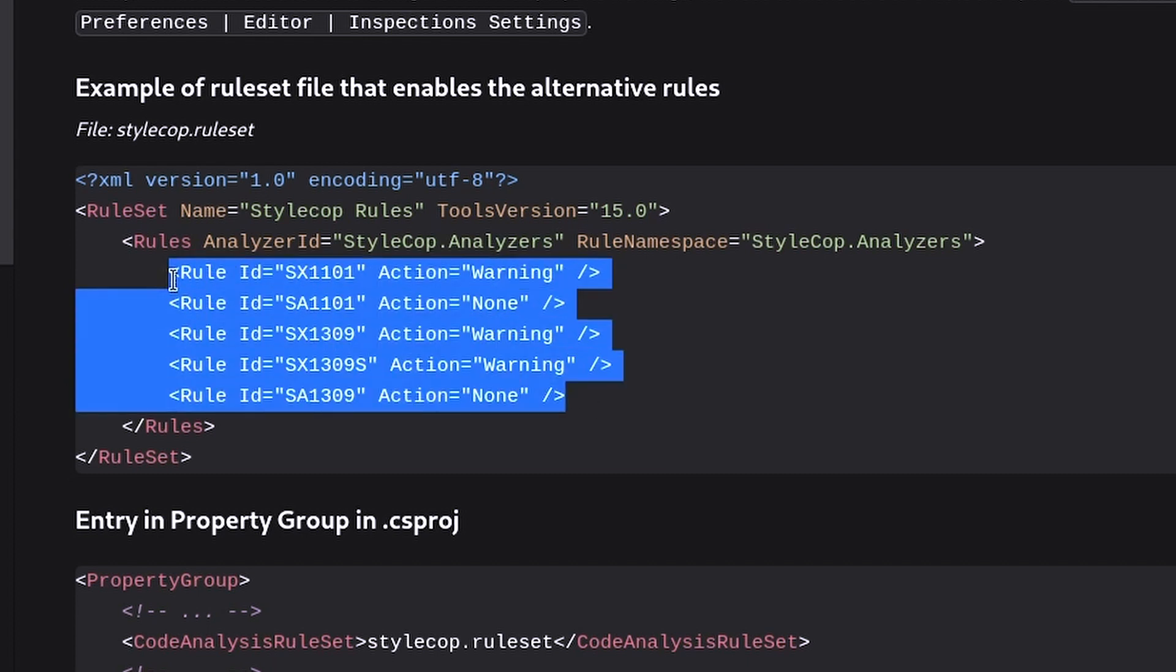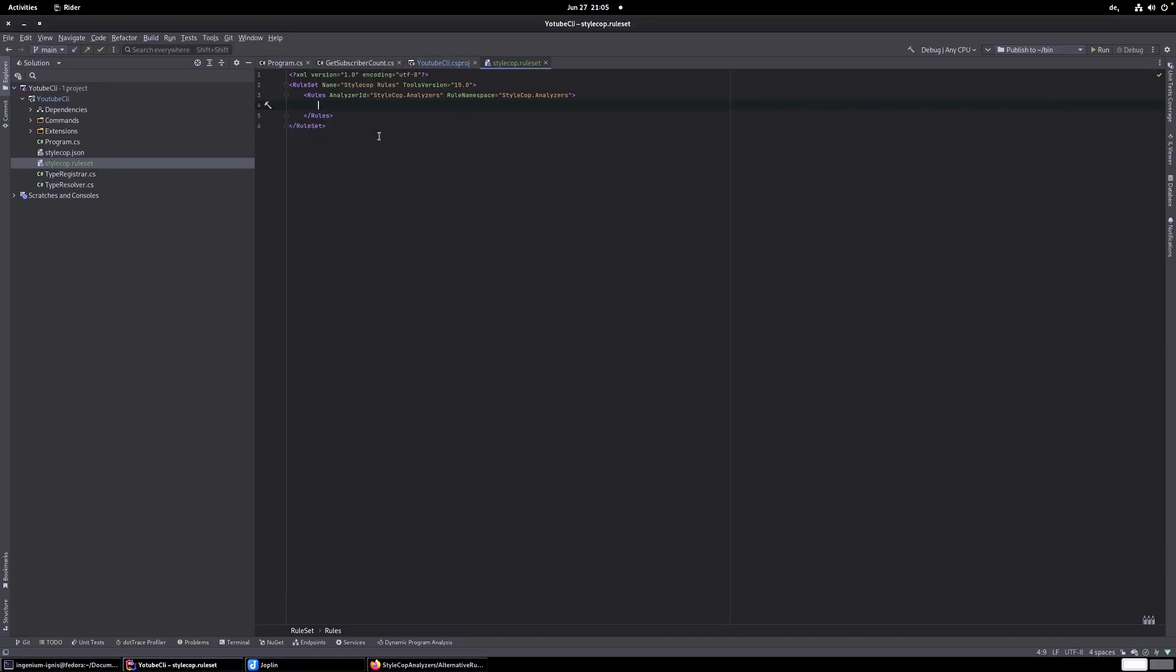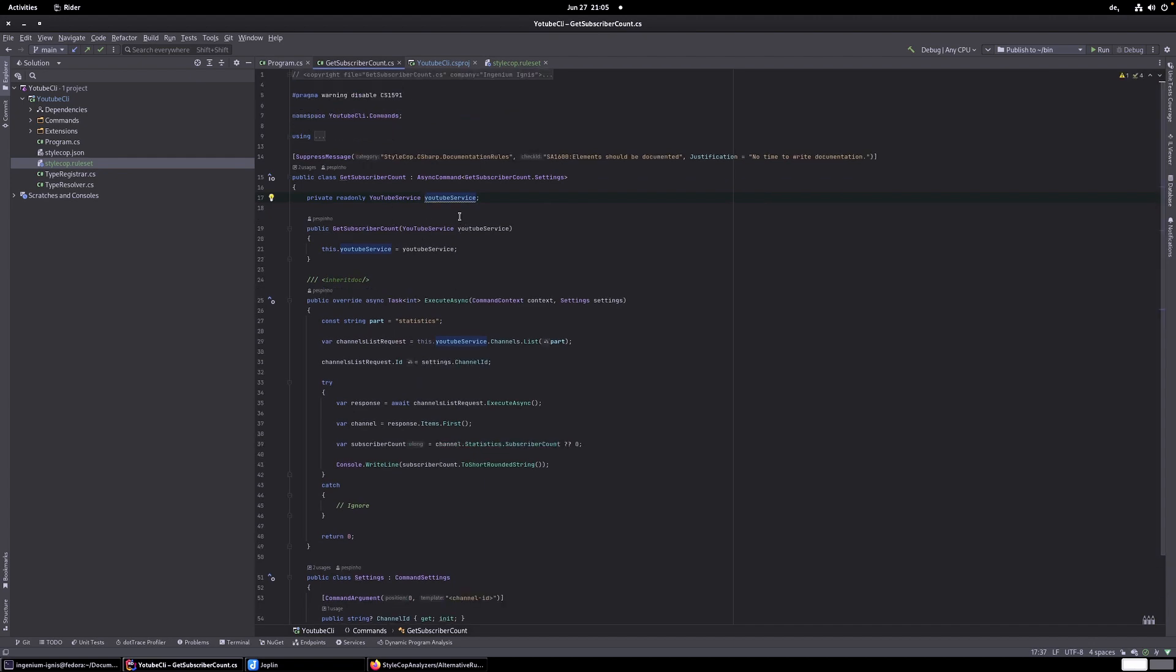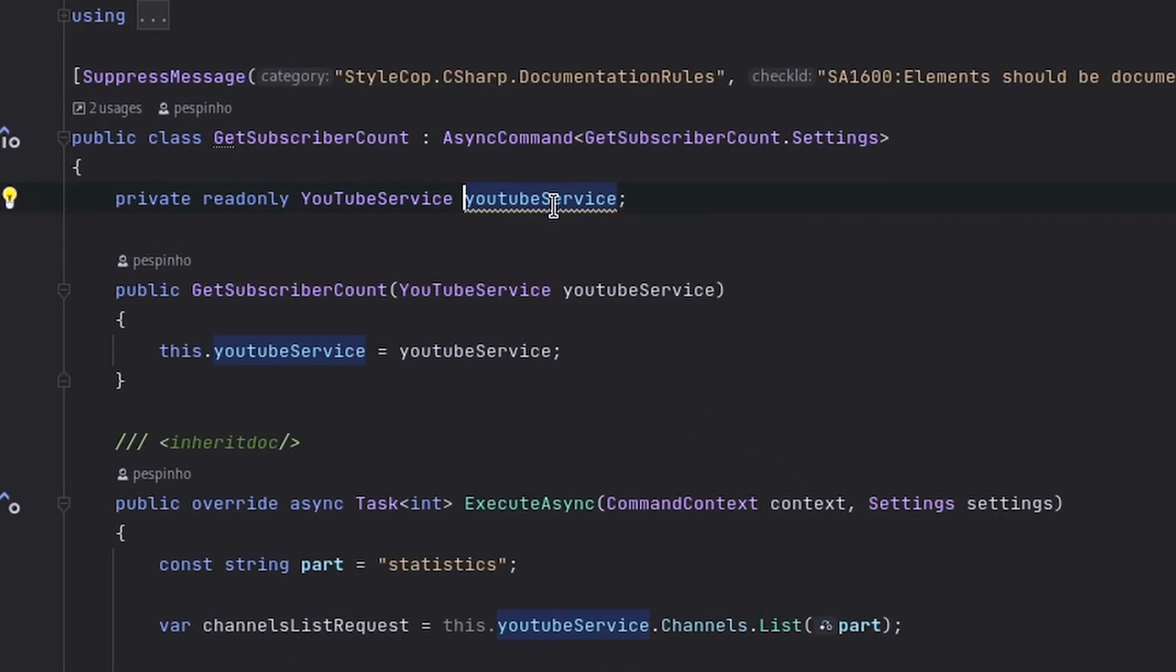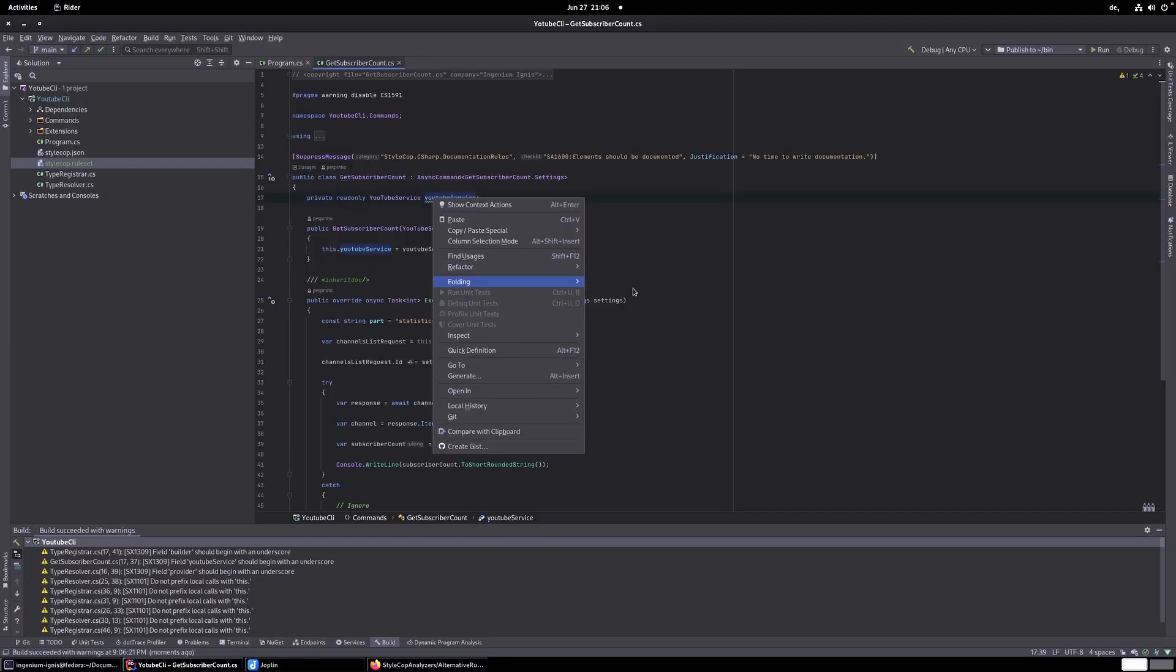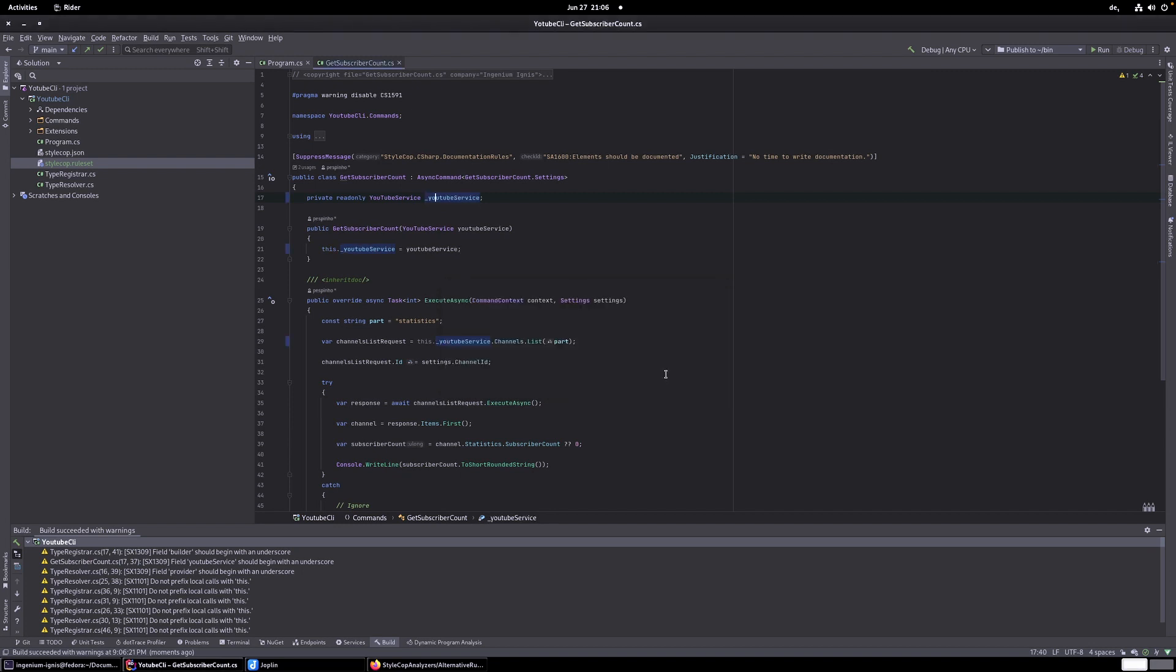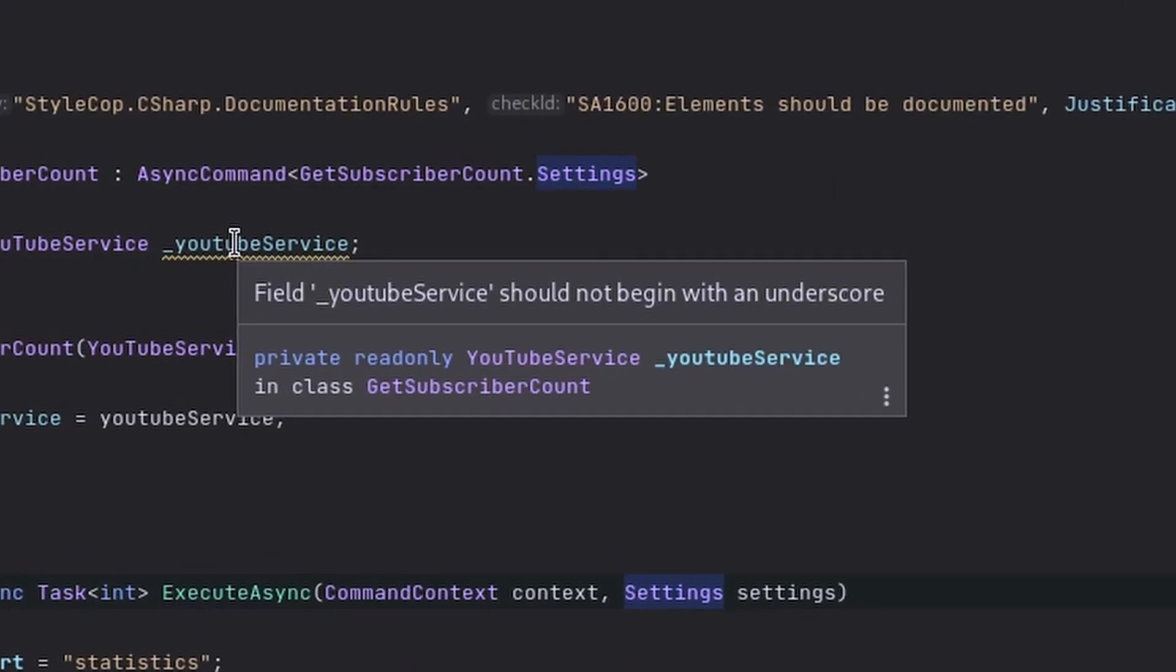So, what I've done here in my notation is I set the action of the rule with ID SX1101 to warning. While setting the action of the original rule to none. And I did this for the three different rules. So, I will copy this and paste it here. And now, what I hope to see is for our warning to disappear. If I put in, if I rename it to use an underscore, the warning should disappear. So, let's rename it with underscore. And as you see, this was a massive fail.